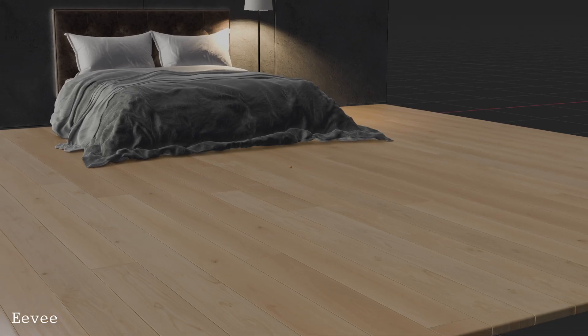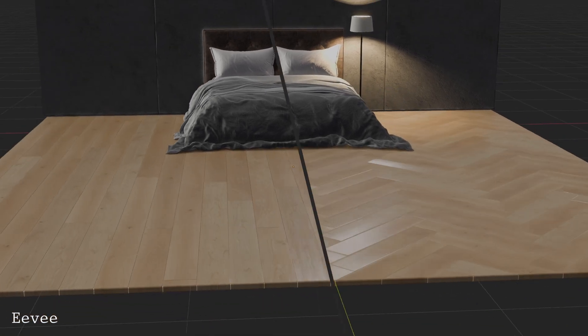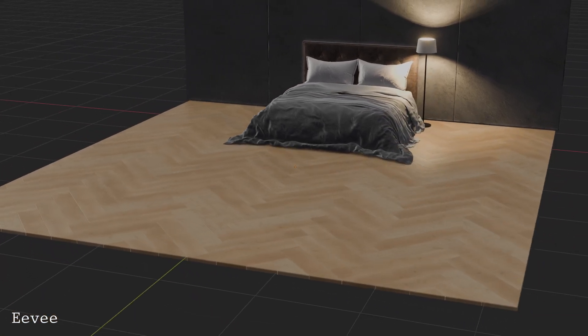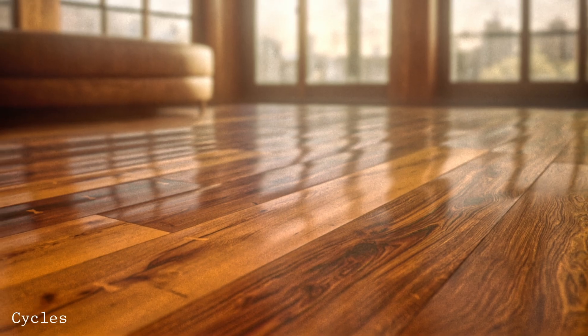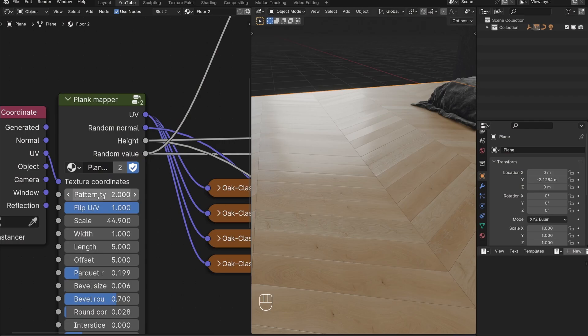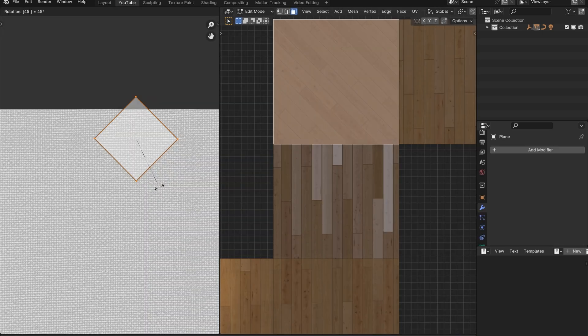Wood floors! The most interesting topic I could think of. In all seriousness, I find this workflow wildly useful and I don't see anyone using it, so it's time to share.